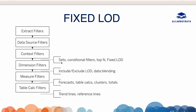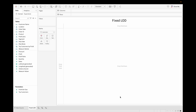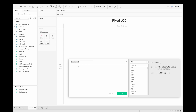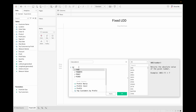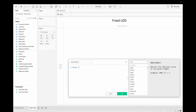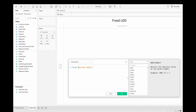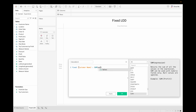Let's see how we can use Fixed LOD and discuss some use cases. I am using the Sample Superstore dataset — I'll provide the link in the description box to download it. There are two ways to create a Fixed LOD. The first is to go to Create Calculated Field, name it, and write the expression: curly bracket, FIXED, then a dimension like Customer Name, then sum of Sales, and close the curly bracket.